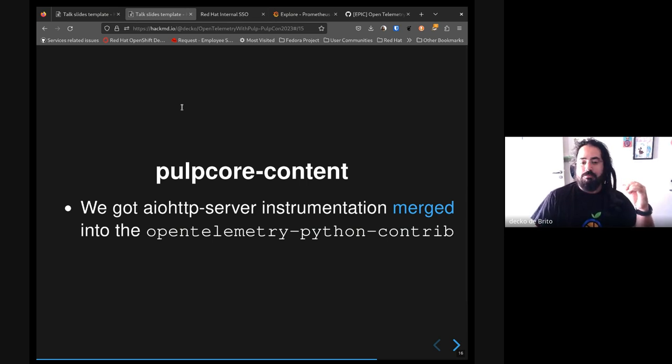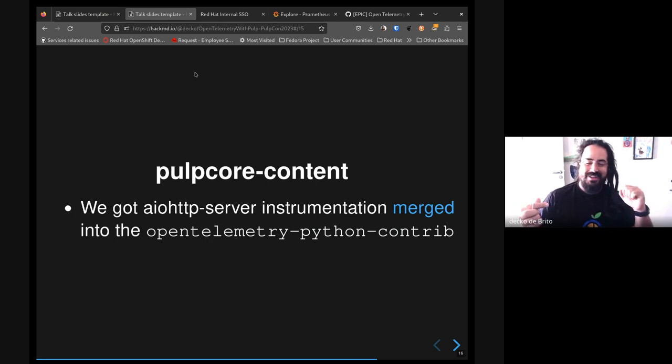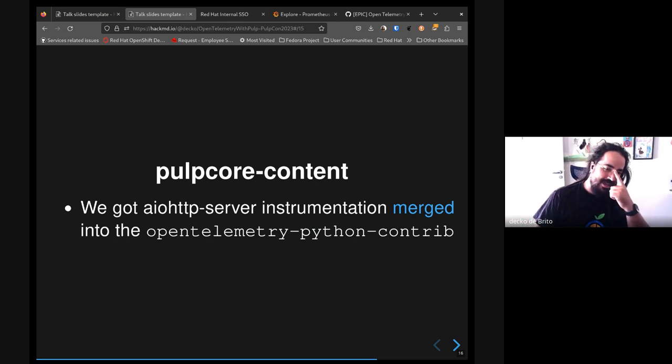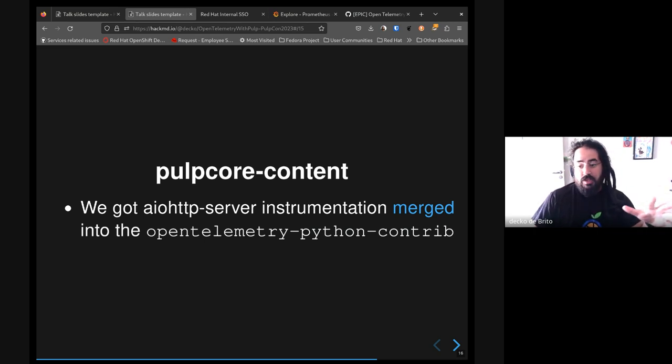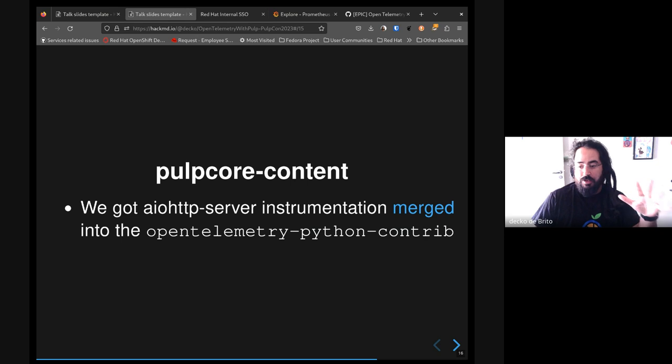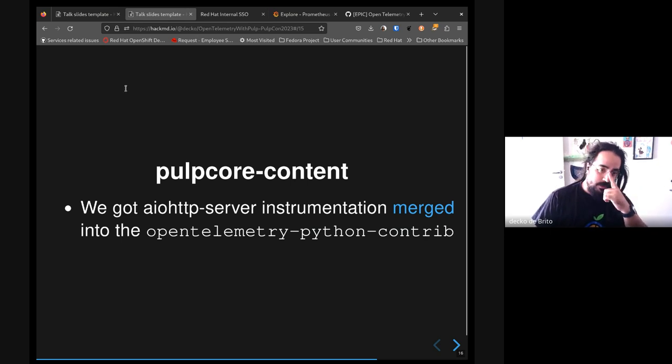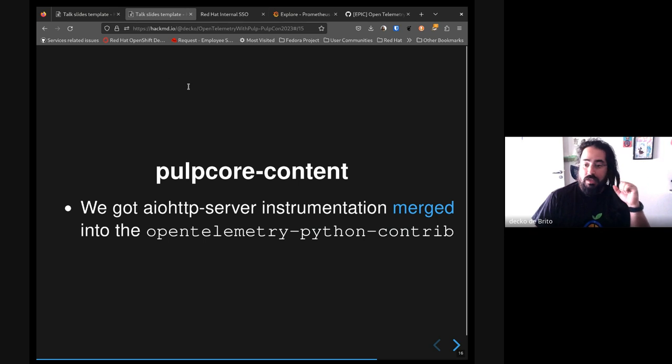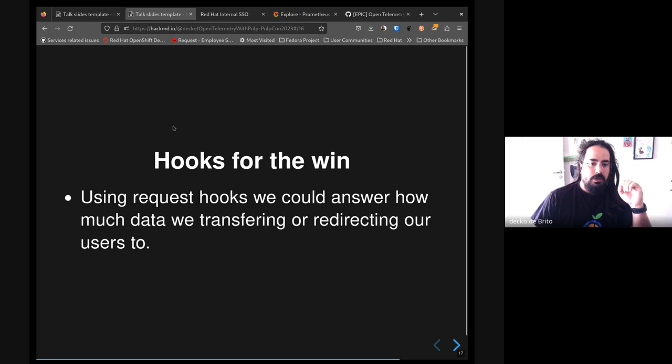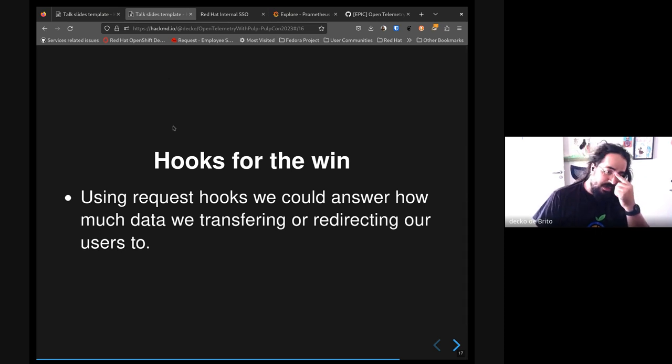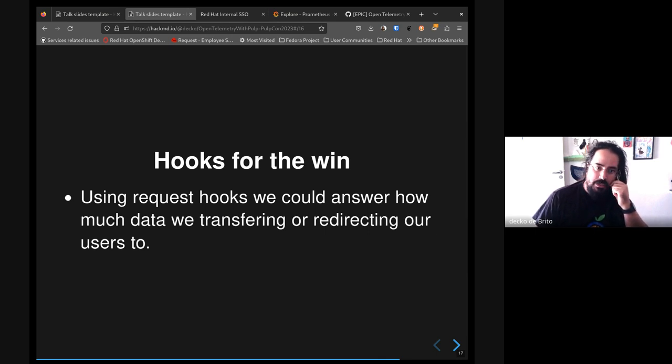So this could easily make things easy on getting telemetry from Pulp Core content. And this, together with the test machinery, I believe we will get Pulp Core content supported with telemetry.